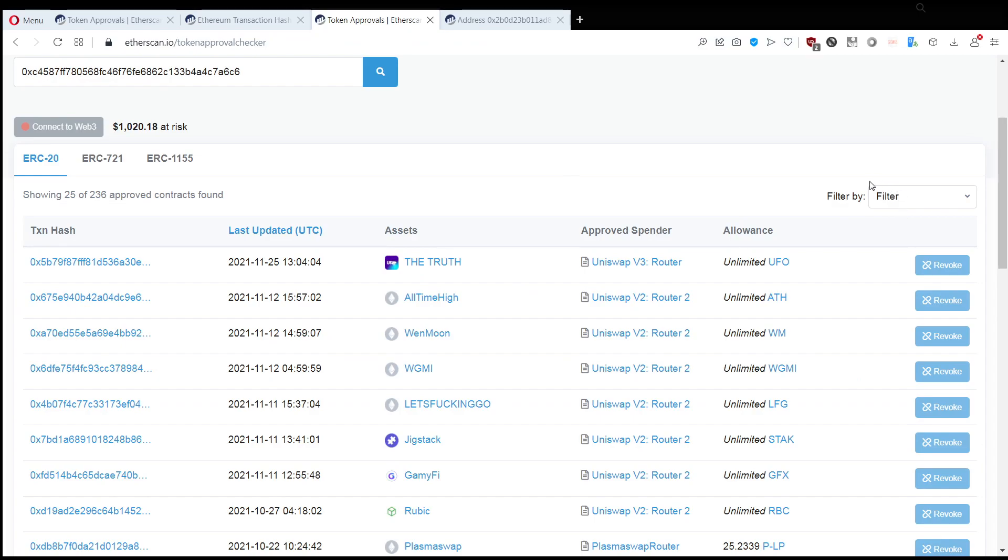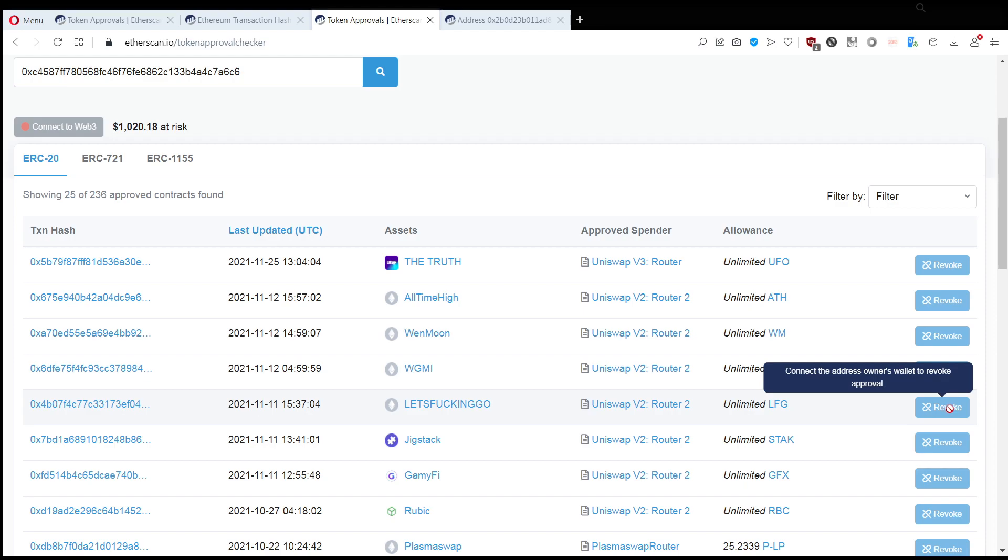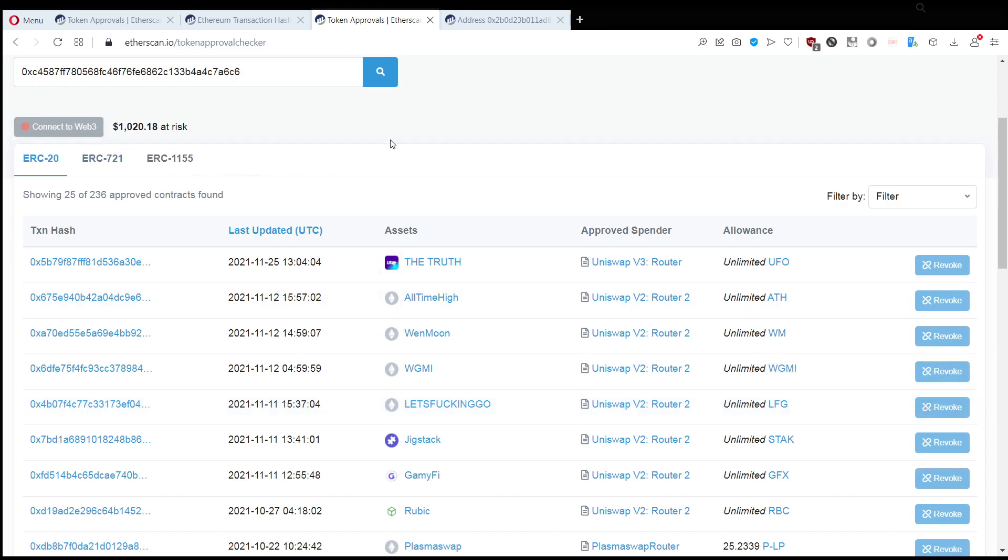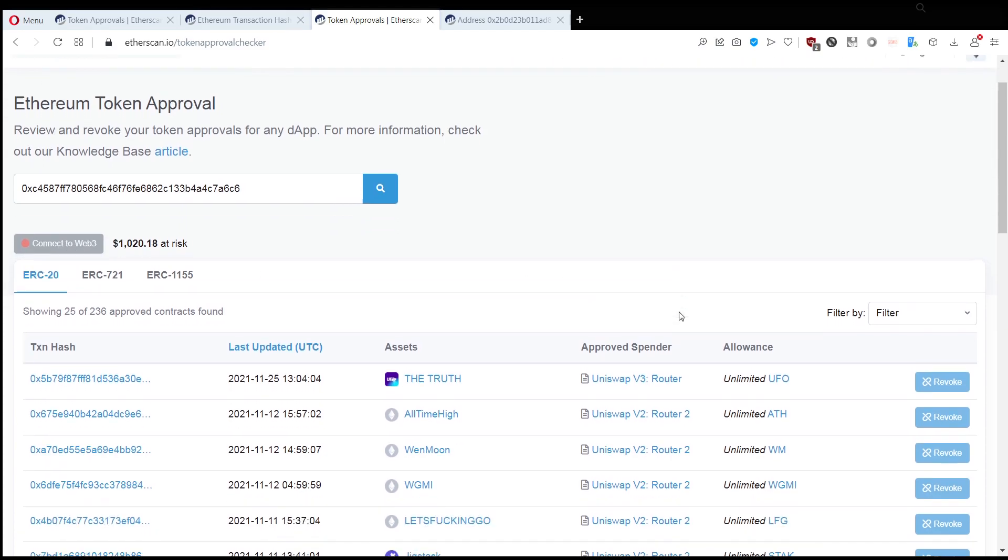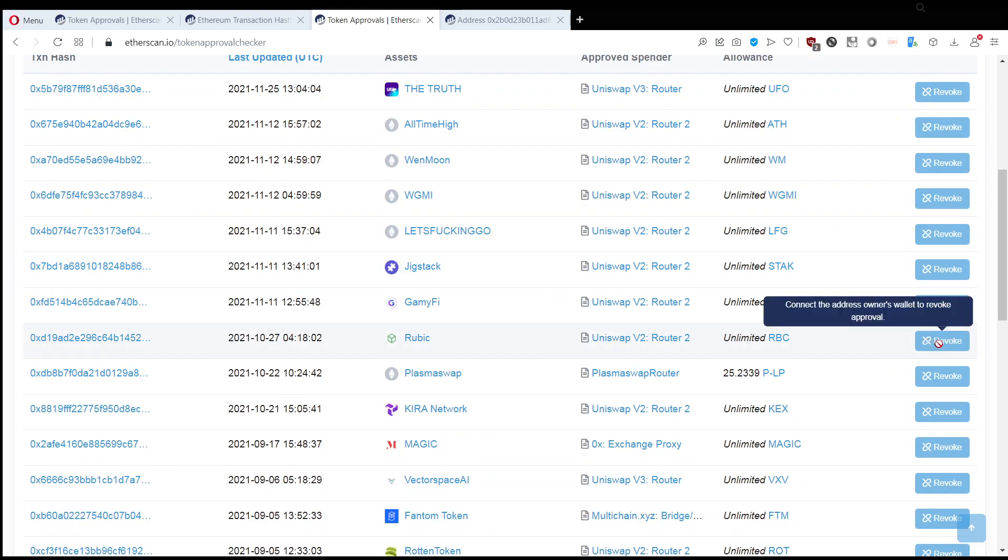What you want to do is take anything that you don't recognize and revoke the approval. So, you connect your wallet to Etherscan, which is this button here. And then whichever line you don't recognize, you revoke the approval and pay a little bit of gas fee to do that.